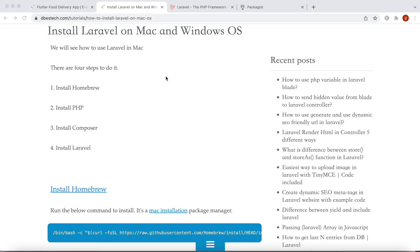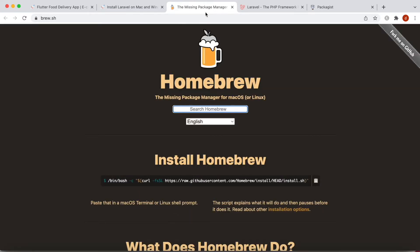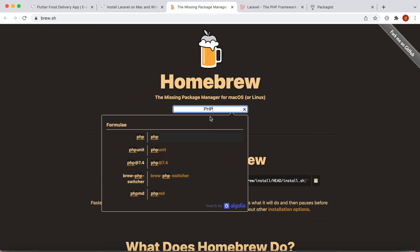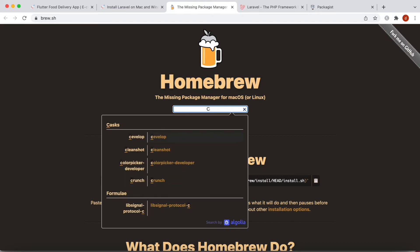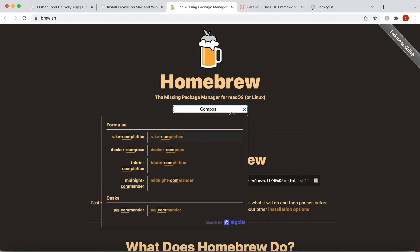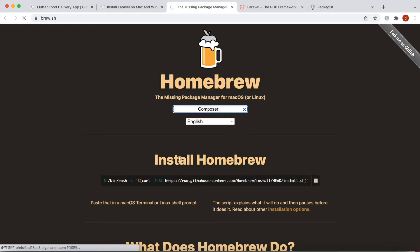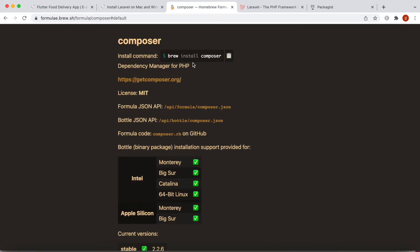The first way is the native way — the Homebrew way. Homebrew is an installation package manager for Mac that manages what you install and how you install it. You can find PHP here, you can search for PHP or Composer, and it will help you find and install them.